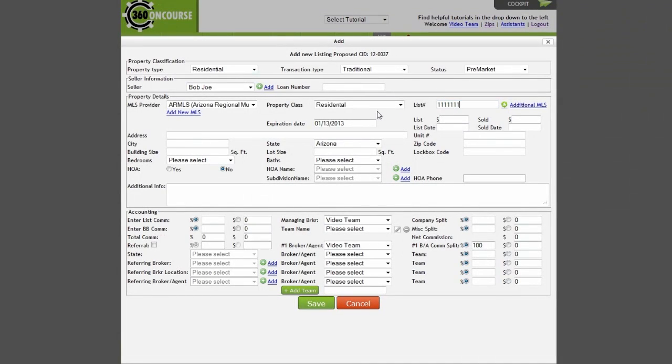If you are not utilizing a RETS connection, you can manually enter the information under Property Details.